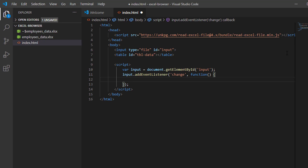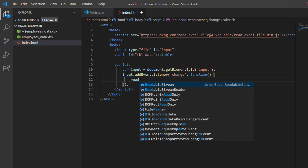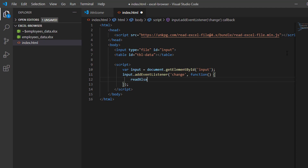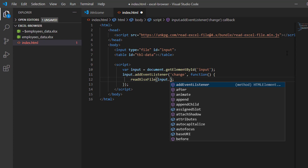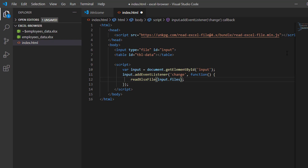Now I'm going to use the readXlsxFile object. Inside this object, I'm going to put the files we selected — input.files. Files is an array because we can select multiple files in our input HTML element. That's why we have to put 0, so that we read the first file we have selected.